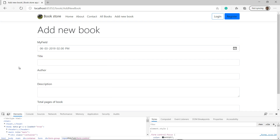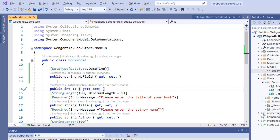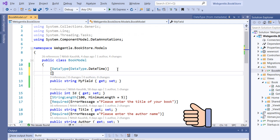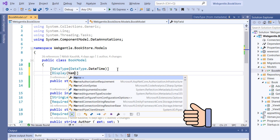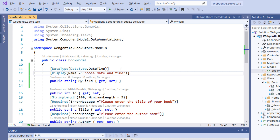Now suppose I want to change the label as well. To change the label of our field we simply use the Display attribute, and inside Display we pass the Name property.